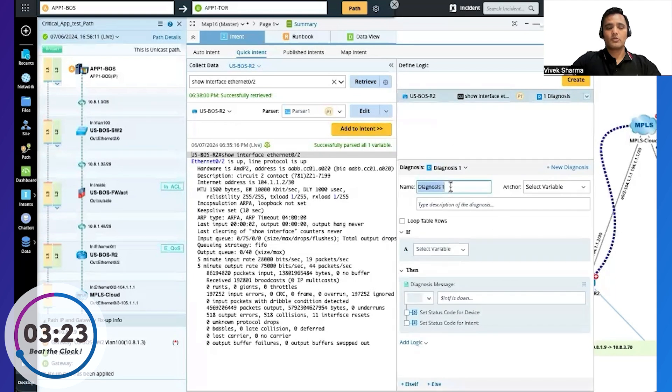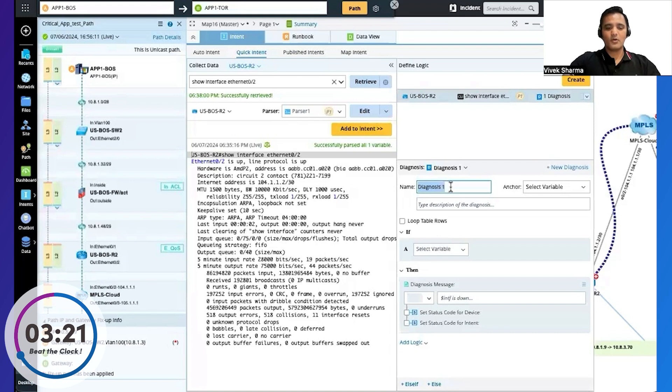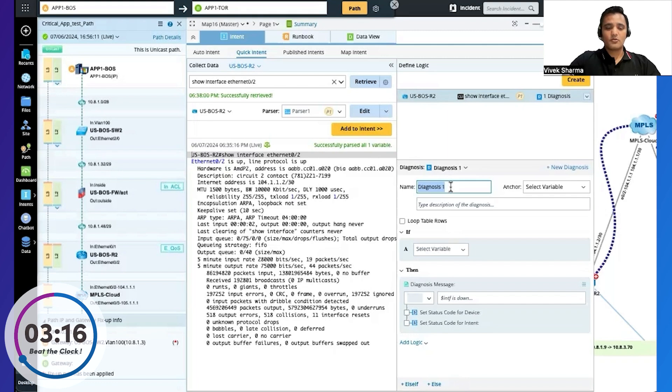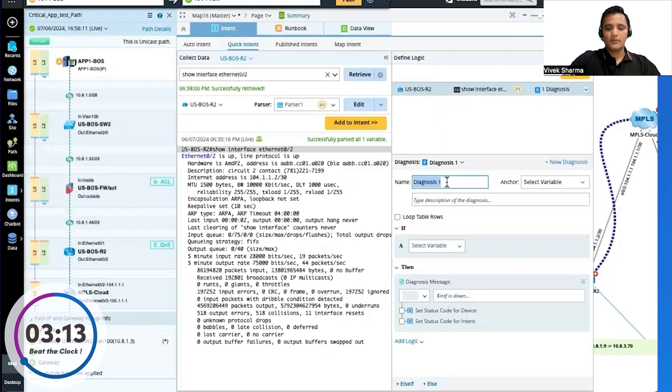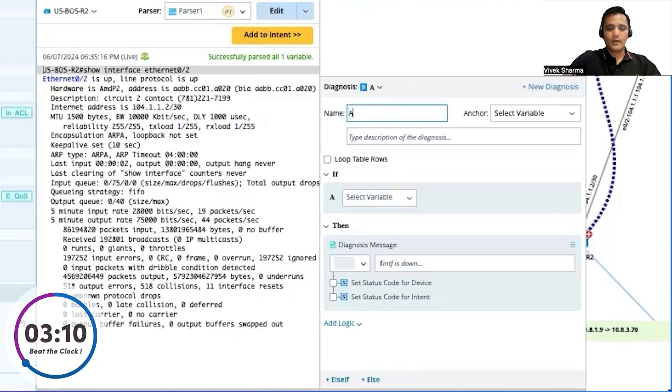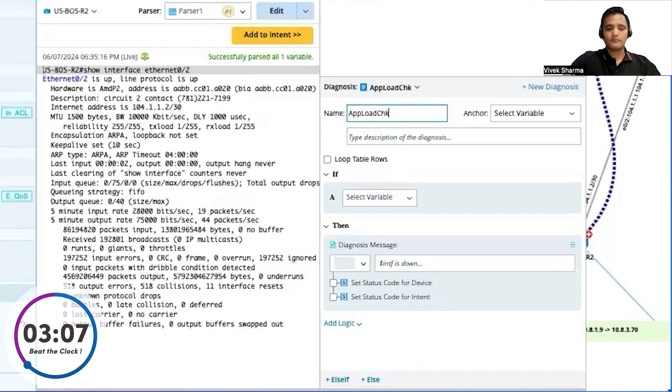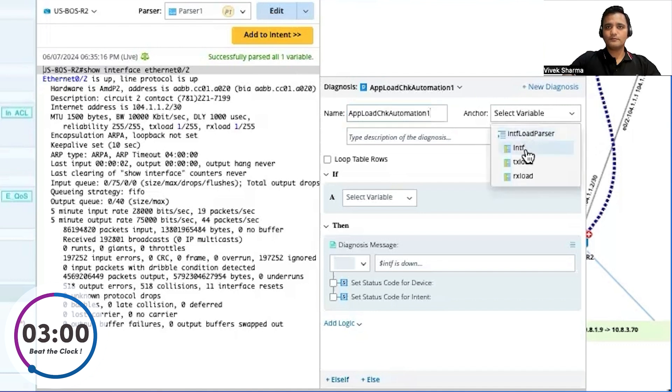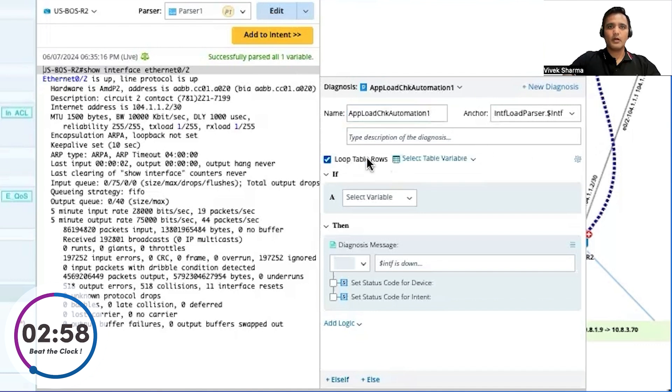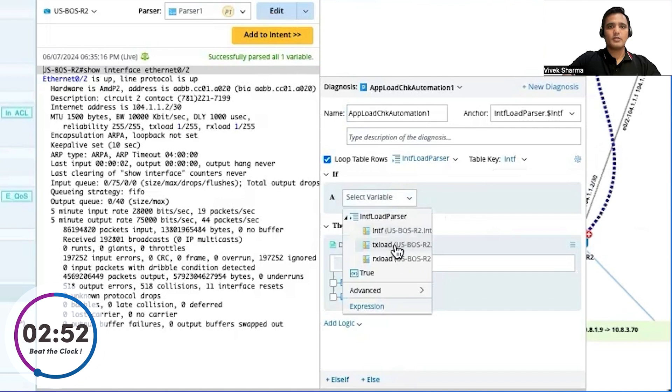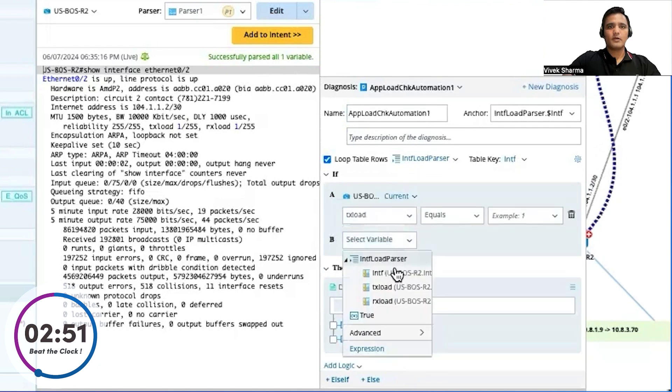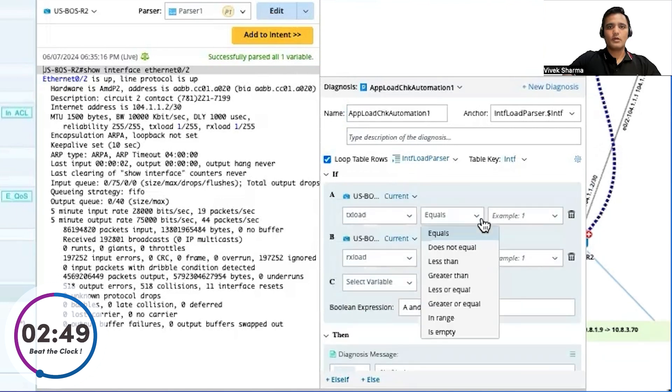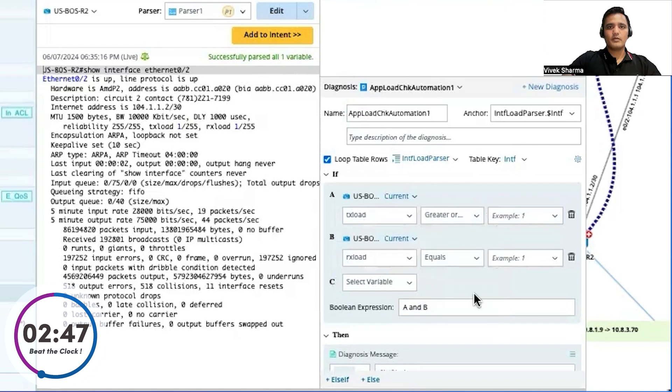So here I'll be defining the logic. So no code doesn't mean no logic, right? So I'll still have to define the logic for NetBrain to be able to generate the automations to do things automatically for me in the background. So I'll give it a name first. App load check automation one. So I'll select an anchor variable. I'll loop the table loads. Okay. I'll pick up table key.